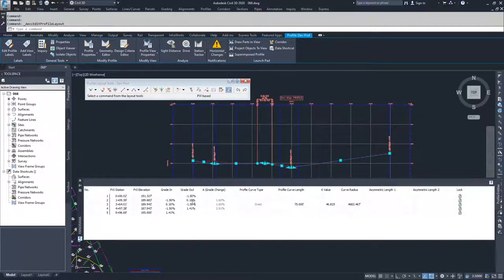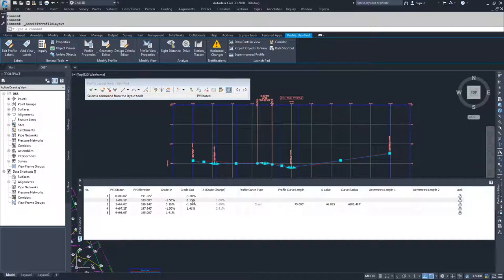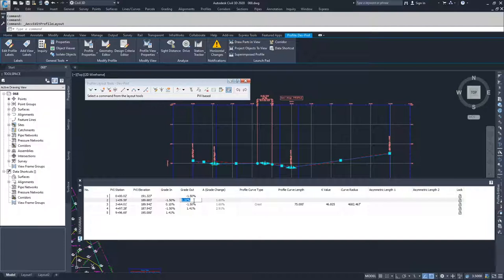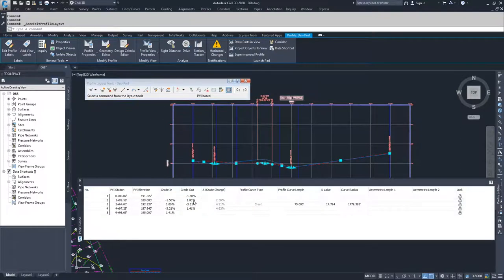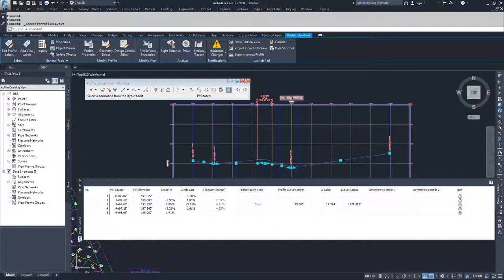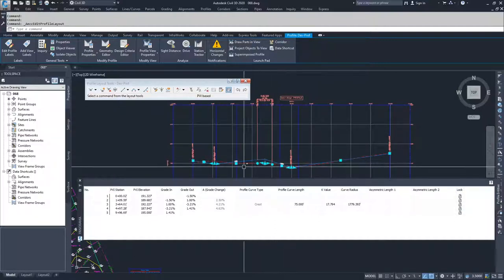So moving on from there, I'm going to say that I don't want my road to be at a 0.1% slope. I probably want to have it at a minimum of 1%. So I'm going to change this 0.1 to 1 and hit enter. Then what I'm going to see happening here is a pretty big hump.